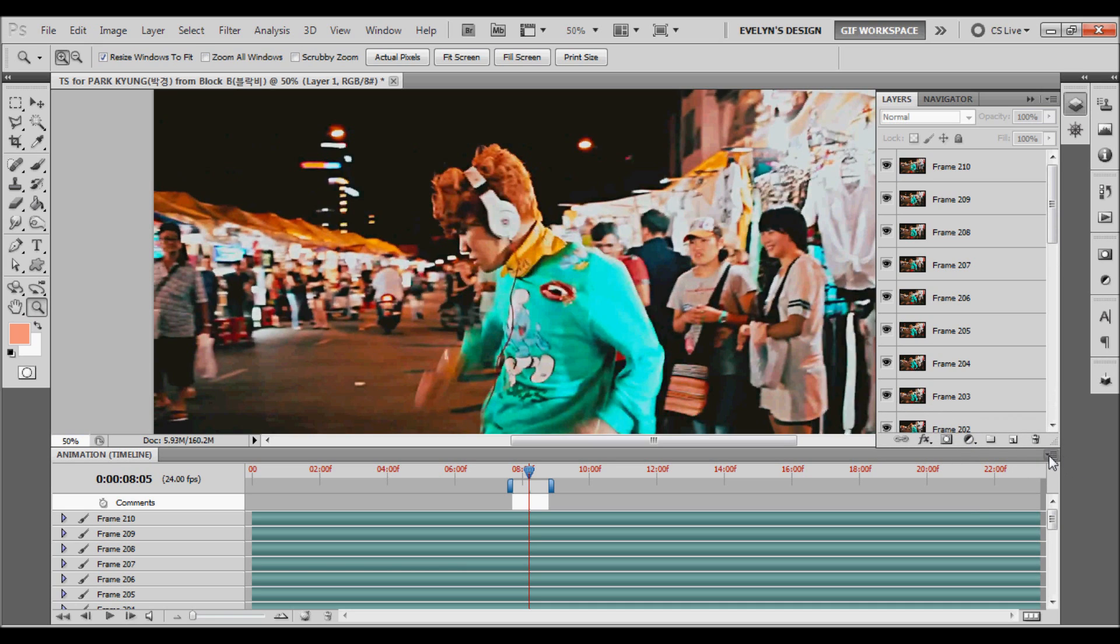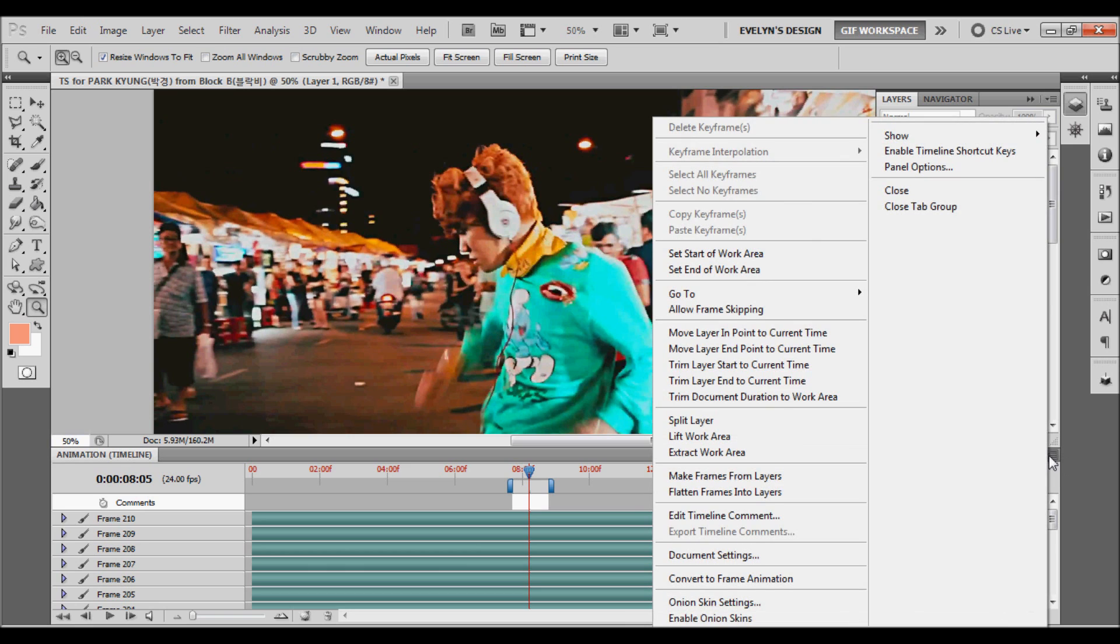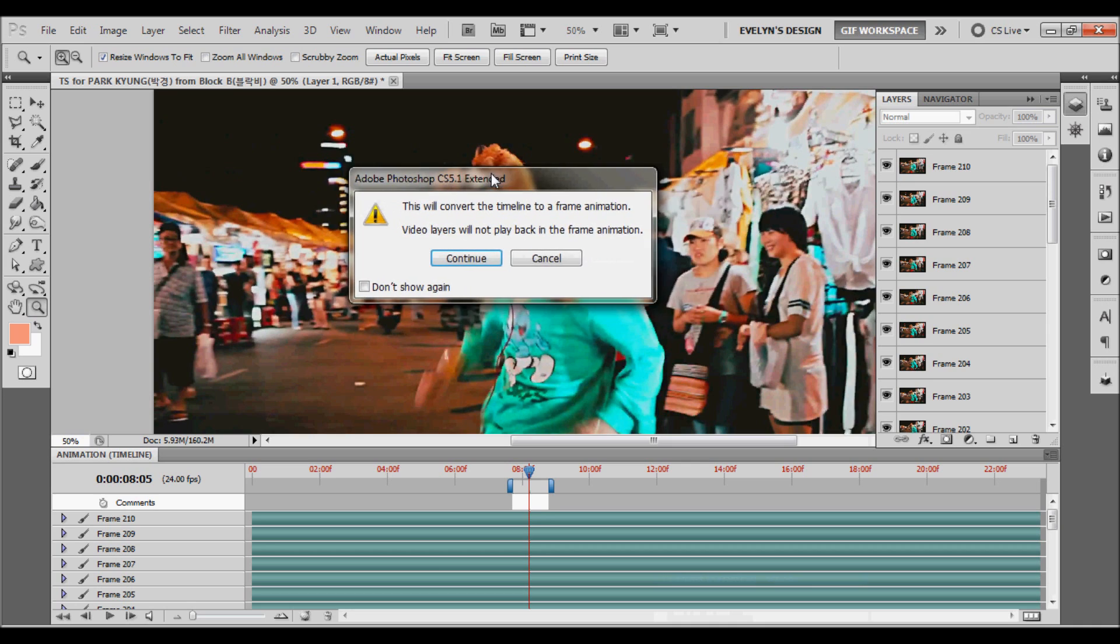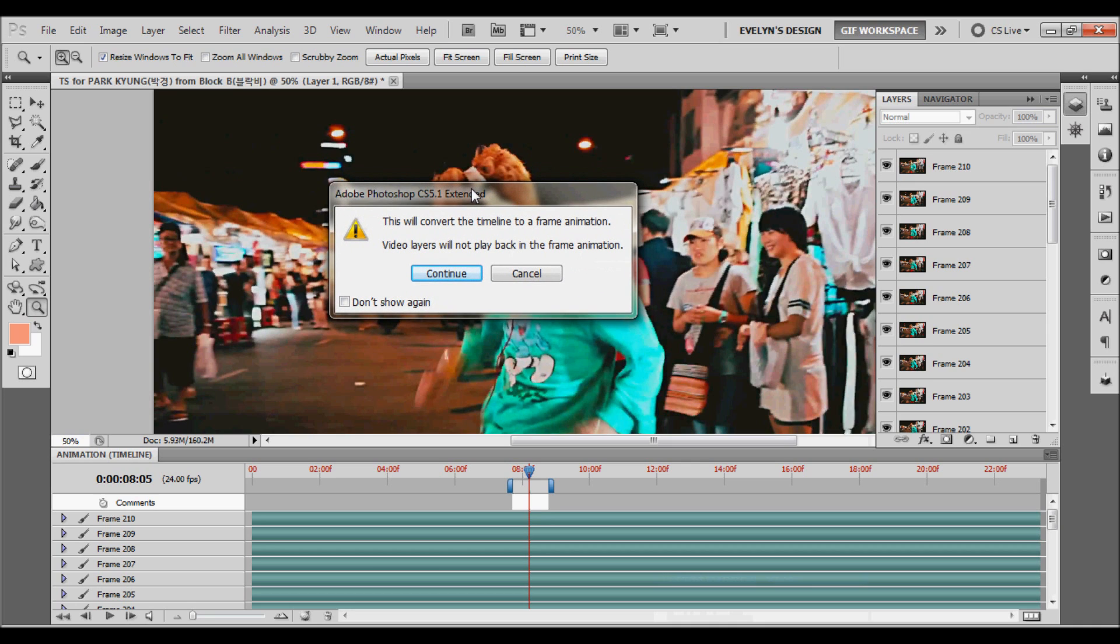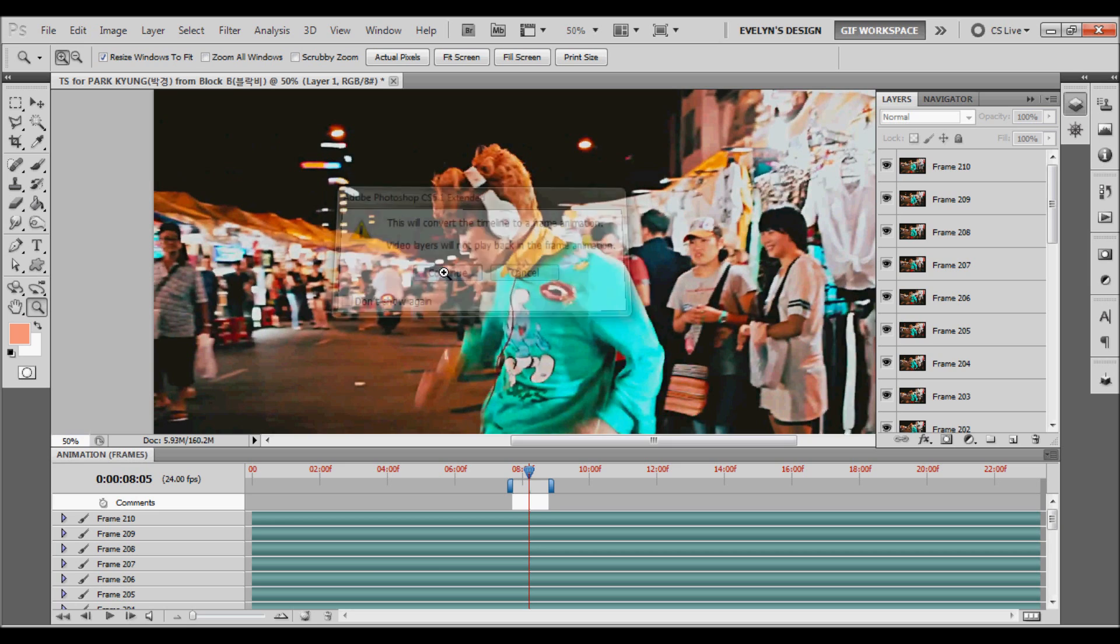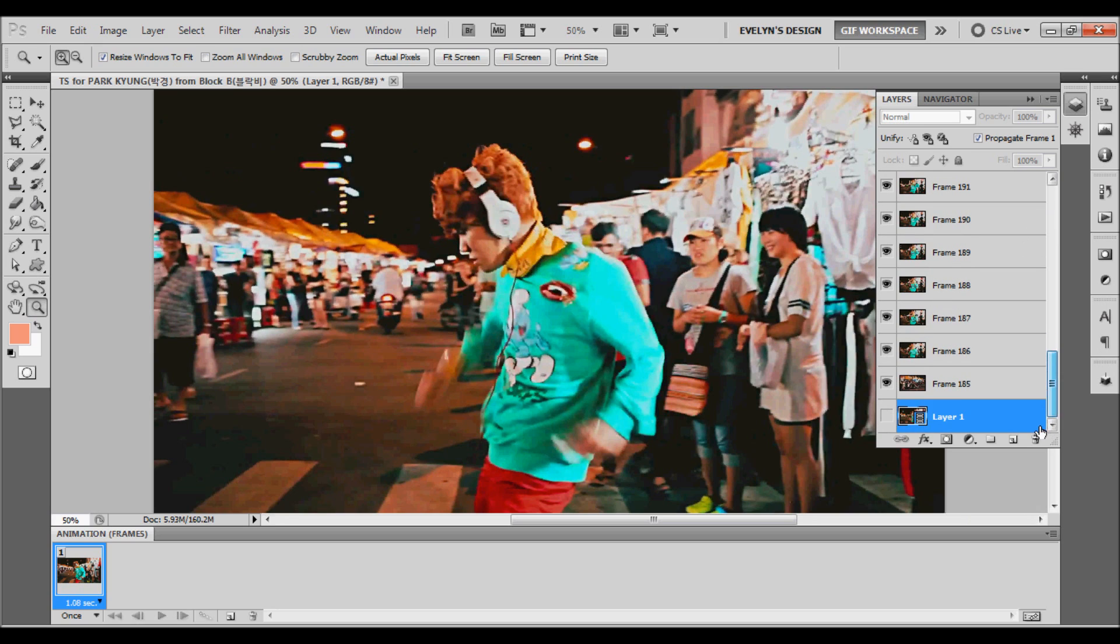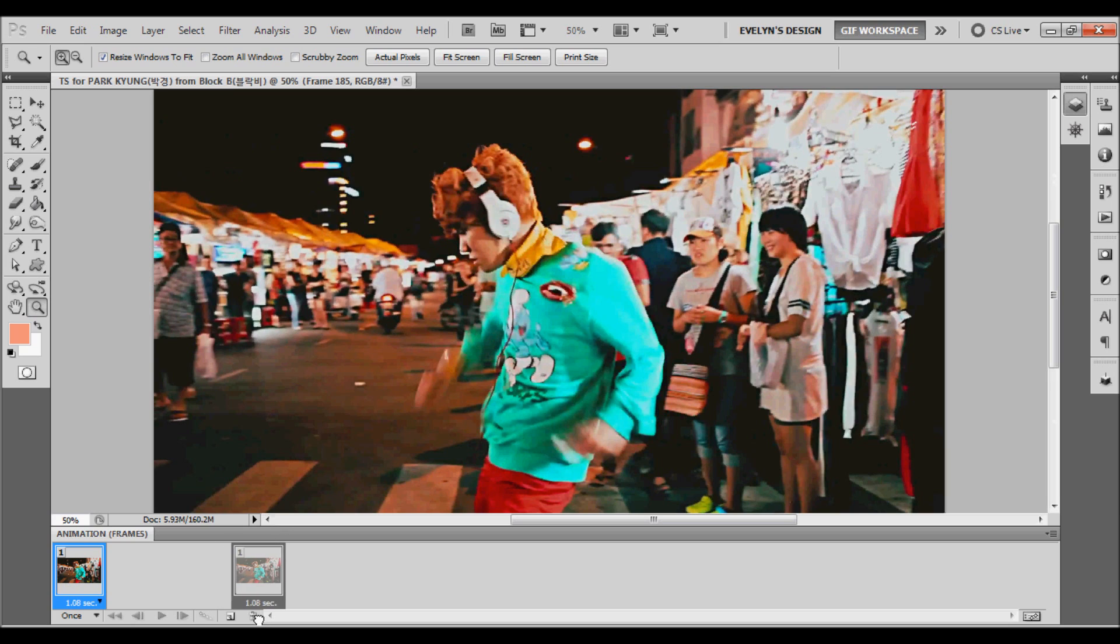Now that you have that done, you're going to click the drop-down menu again, and I'm going to click convert to frame animation. This is going to say, this will convert timeline frame animation and video layers will not play back in frame animation. You're just going to click continue, and that's fine. So now we have this. You're going to go to your layers, and you're going to delete the one that says layer 1, because it's the actual video itself, and we don't need that.